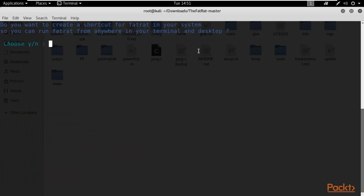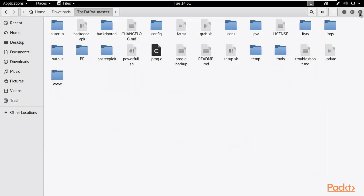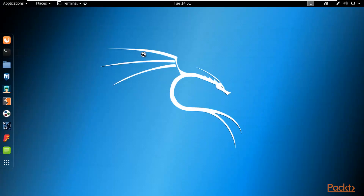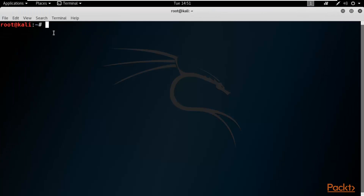After all updates and upgrades complete, it will ask if you want to create shortcuts — type Y and hit Enter. To start FATRAT, close everything, open a new terminal, and type 'fatrat' and hit Enter. FATRAT will open inside Kali Linux and you can launch it from any directory.